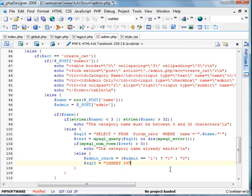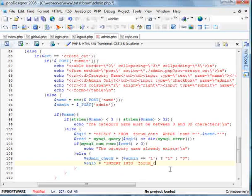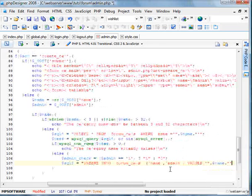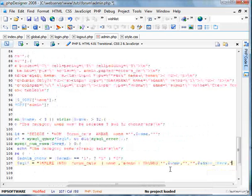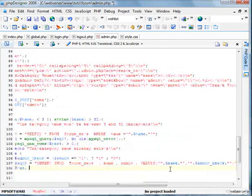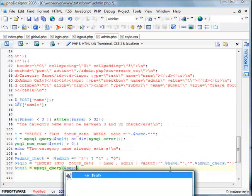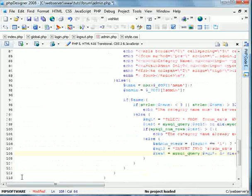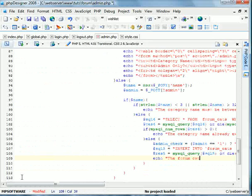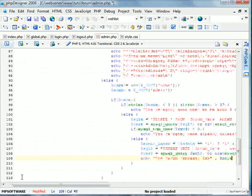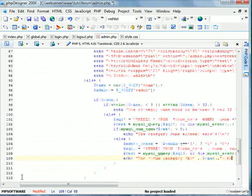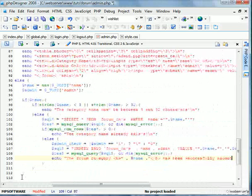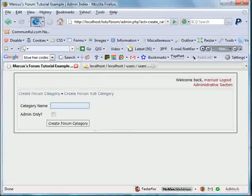Now we're going to insert the row. So insert into forum cats. We'll go name, admin, values, name, and admin underscore check. Let's query this out. Just like so. After this, echo the forum category bold name has been successfully added. We'll go ahead and save this. We'll go ahead and try it.